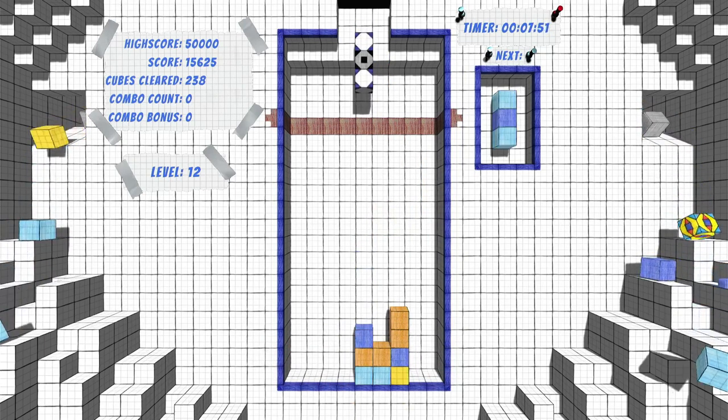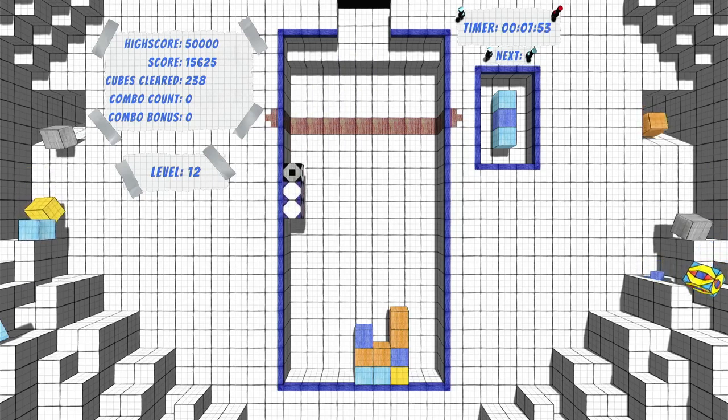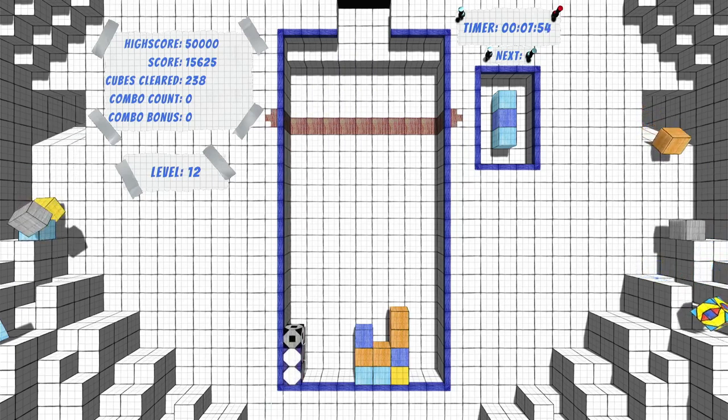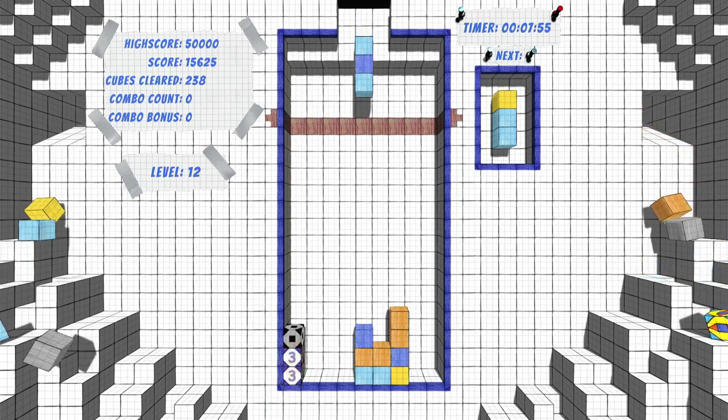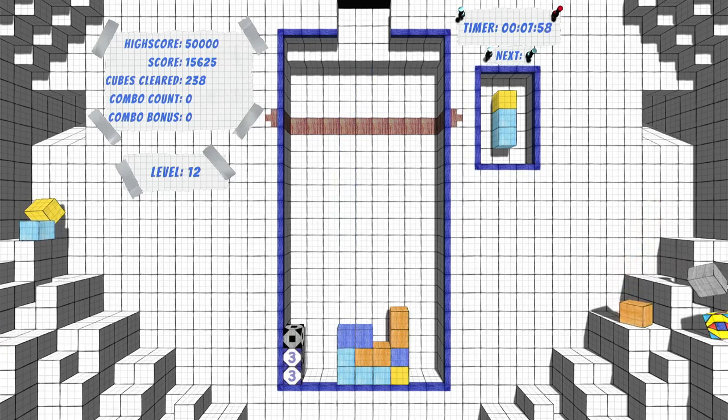Then there's the classic Endless mode where every 20 cubes destroyed levels up and increases the speed, and every 100 adds a new color.